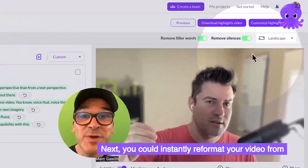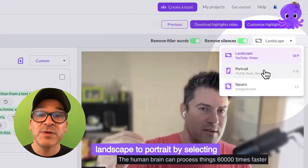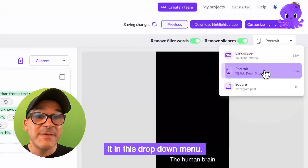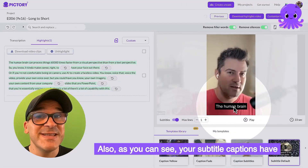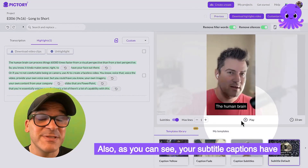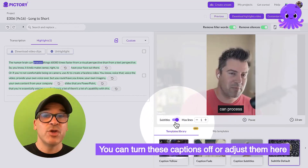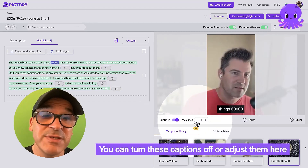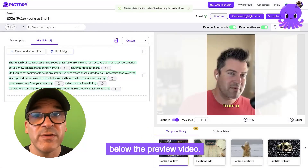Next, you can instantly reformat your video from landscape to portrait by selecting it in this dropdown menu. Also, as you can see, your subtitle captions have automatically been generated for you. You can turn these captions off or adjust them here below the preview video.